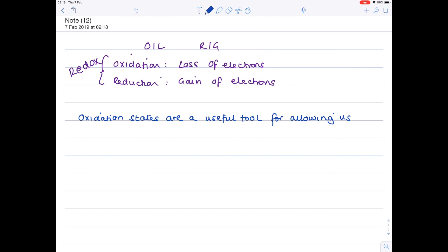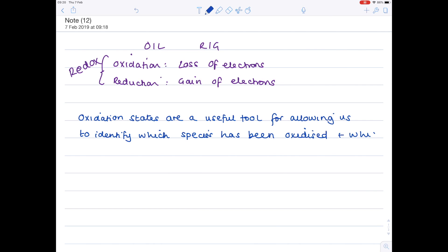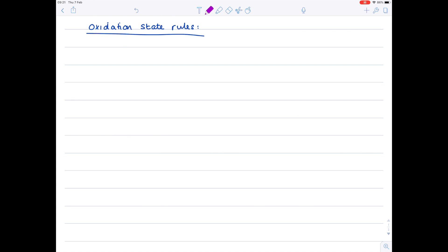So to put that into words, oxidation states are a useful tool for allowing us to identify which species has been oxidized and which has been reduced. So here are oxidation state rules, or you could have said oxidation number rules. It means the same thing.